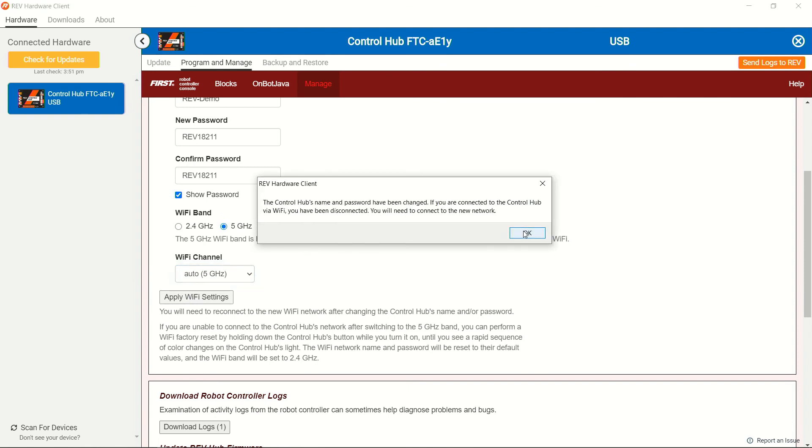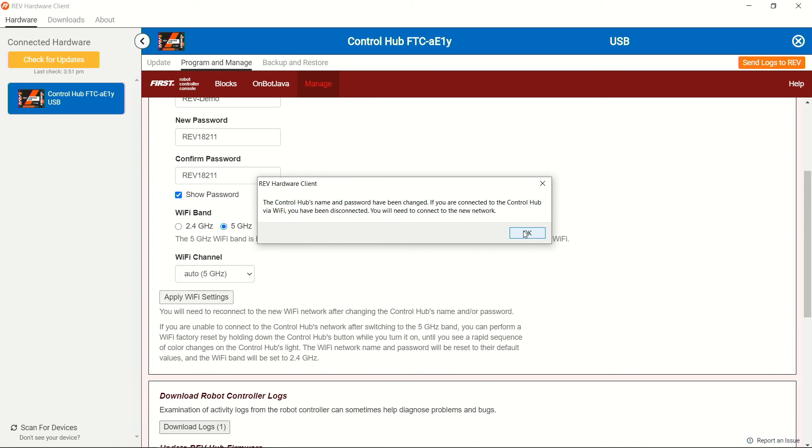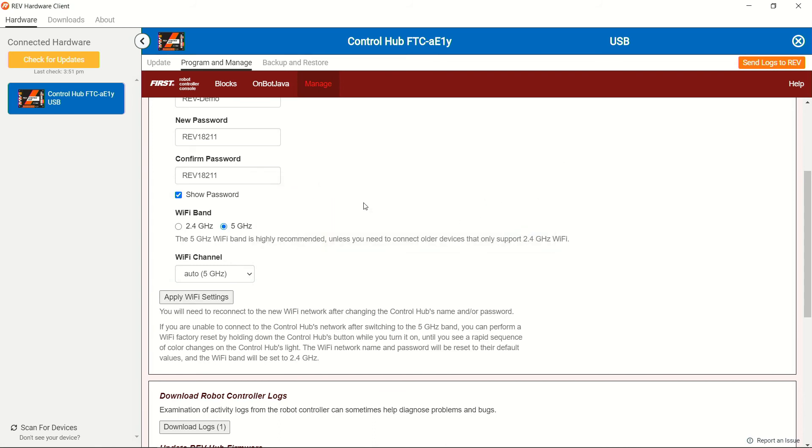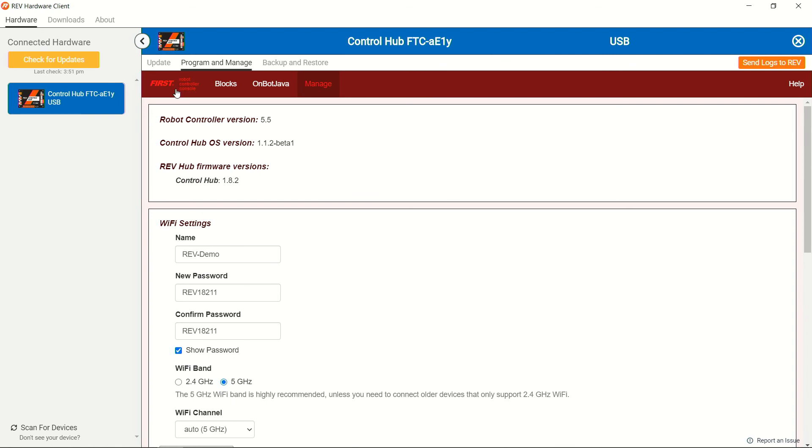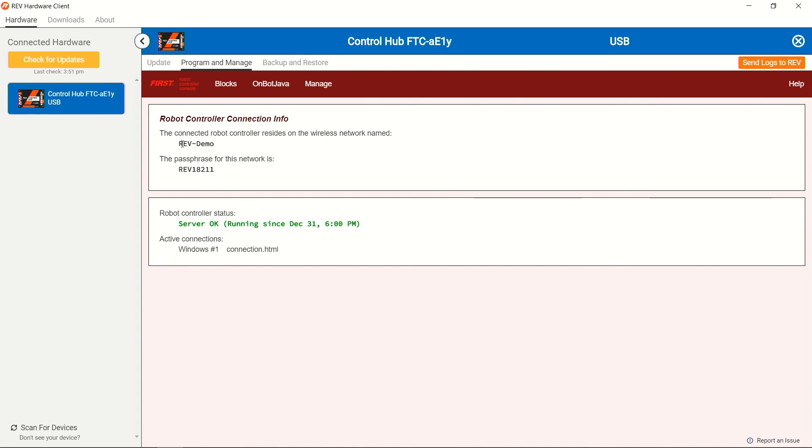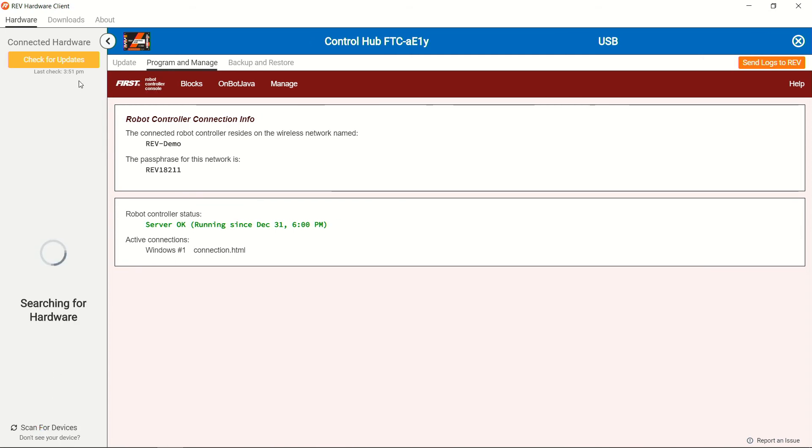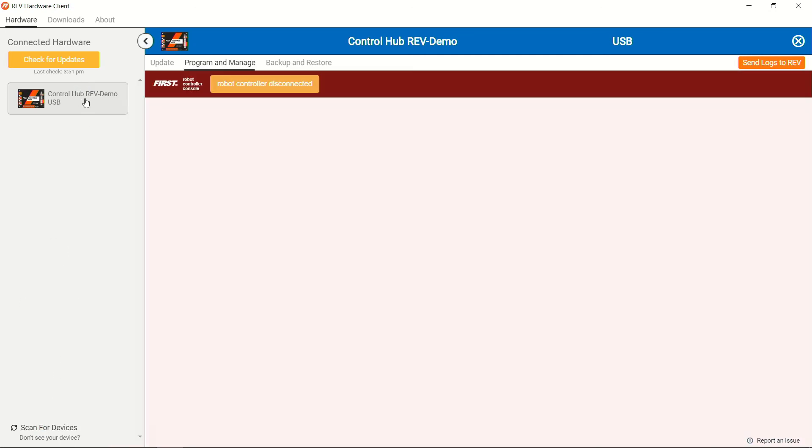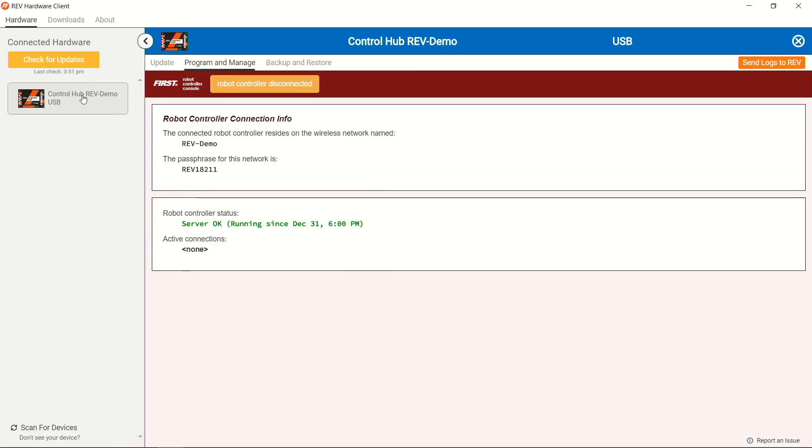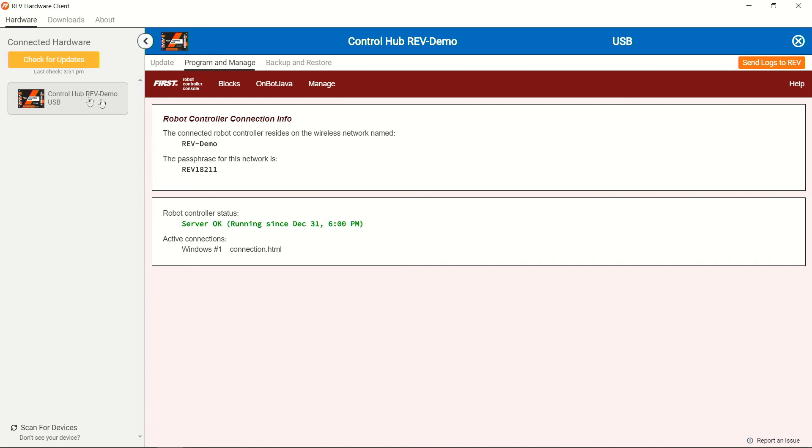From here, we're going to notice the warning and hit OK, and just give it a moment for it to be able to update. If we want to go ahead and check if the update is taken, we can head back to the main page here, and we'll see that the name of the unit is rev-demo, and that our passphrase for the network has also been changed. If you go ahead and also scan for devices, you can see that the name of your control hub inside of the rev-hardware client will also update and change. With that, this control hub is now ready to go for the competition.